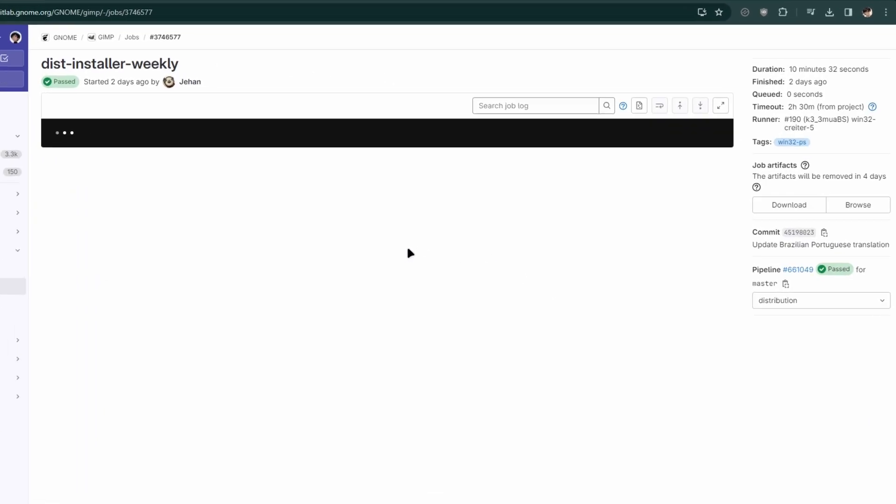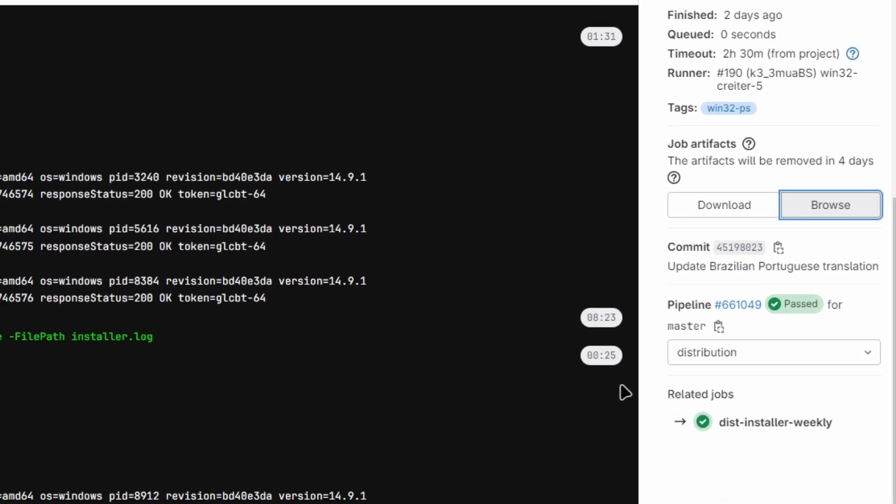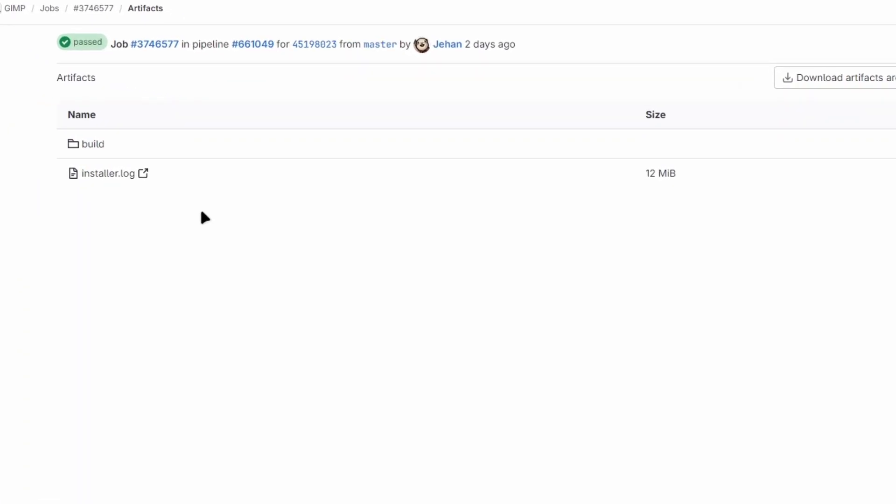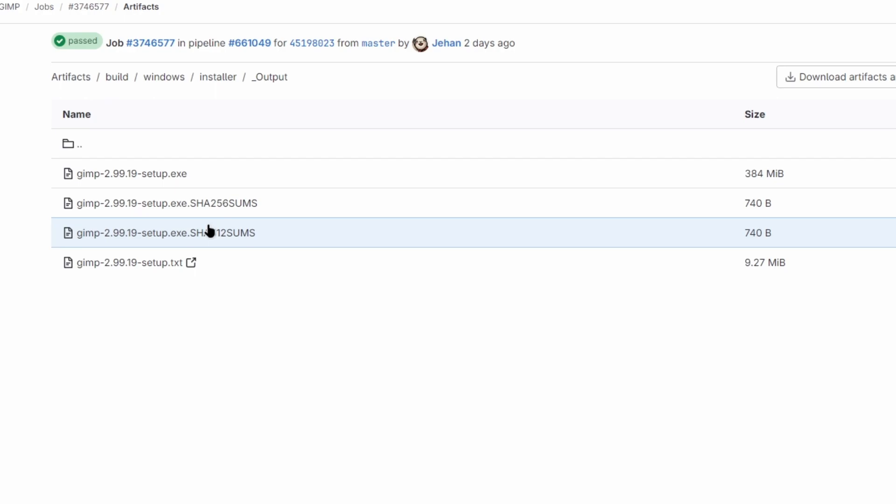Click on Browse. Expand the folders: Builds, Windows, Installer, Output. You'll find the latest GIMP setup files here in exe file format.